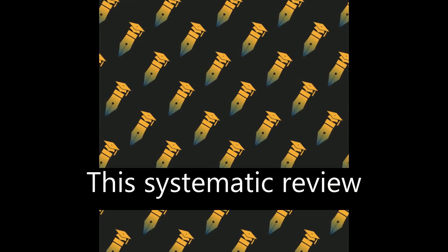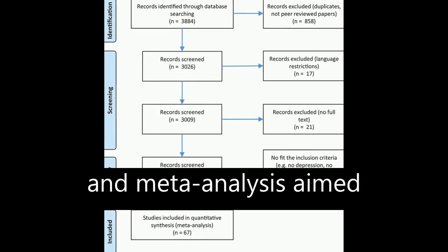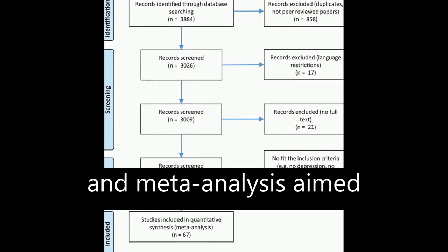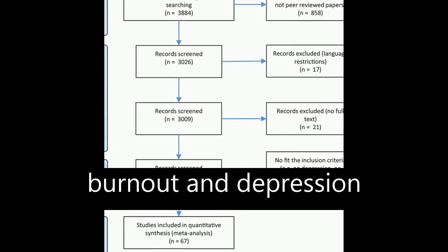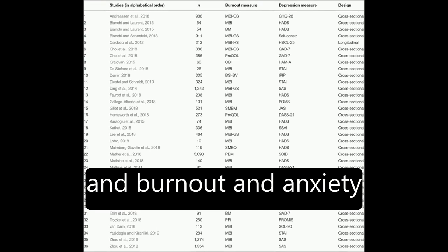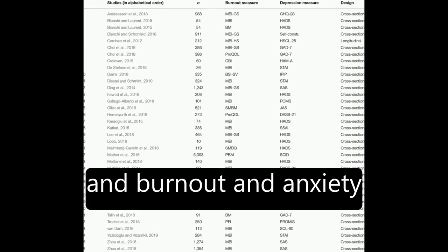This systematic review and meta-analysis aimed to examine the relationship between burnout and depression and burnout and anxiety.